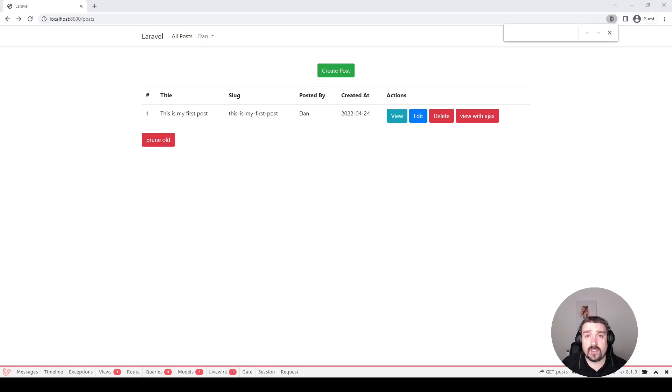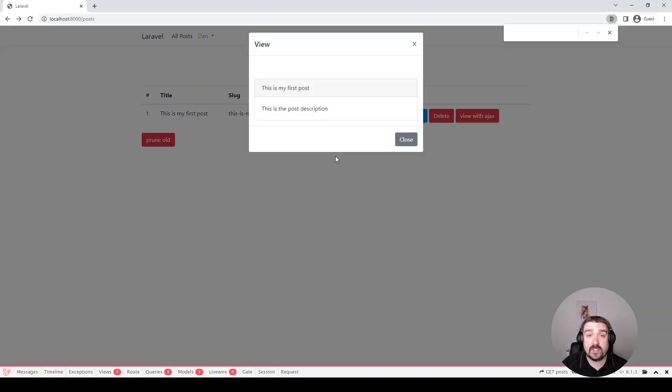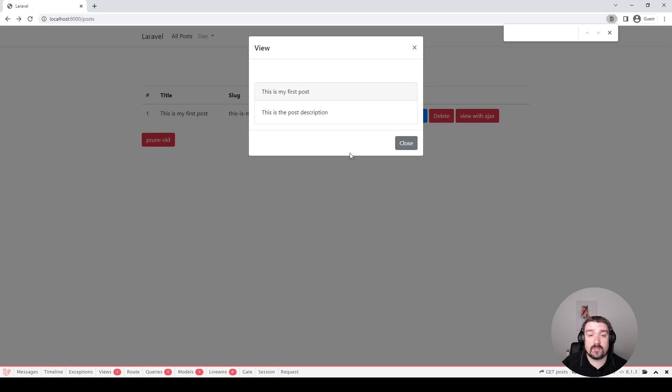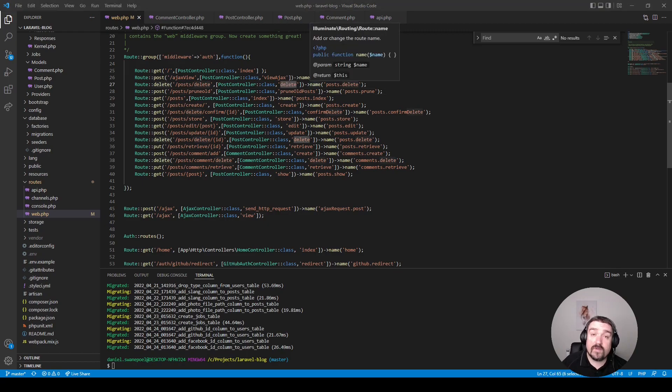Now the admin panel is pretty straightforward. You can perform various CRUD operations on a blog post. The admin panel has also the ability to view a post via an Ajax call which then displays the post within a popup modal.